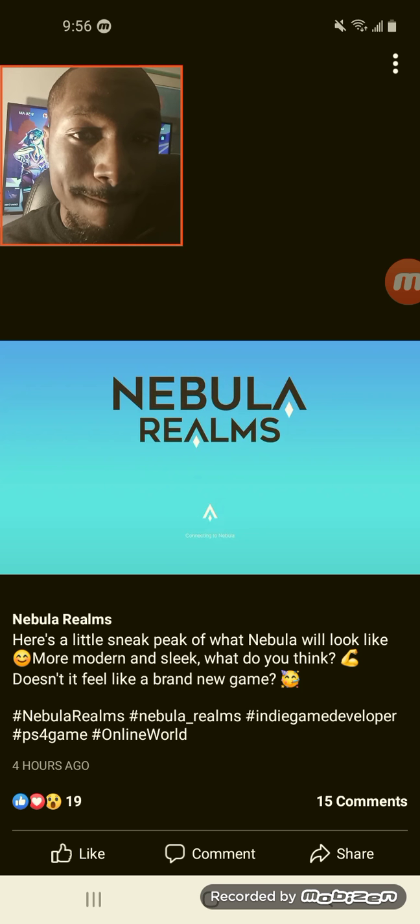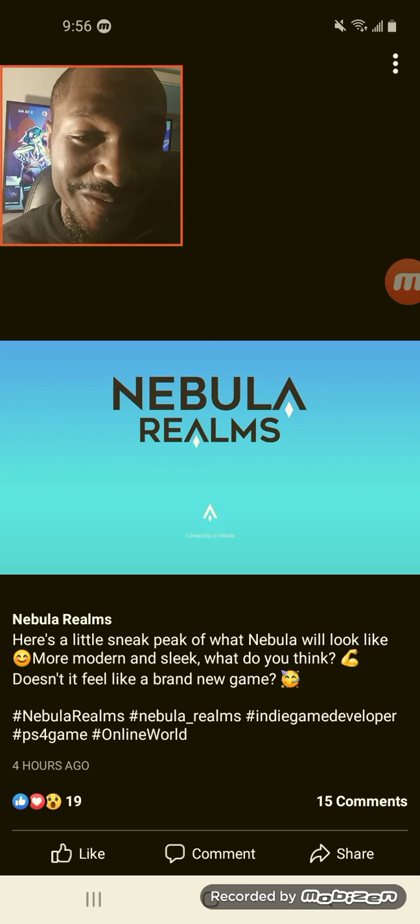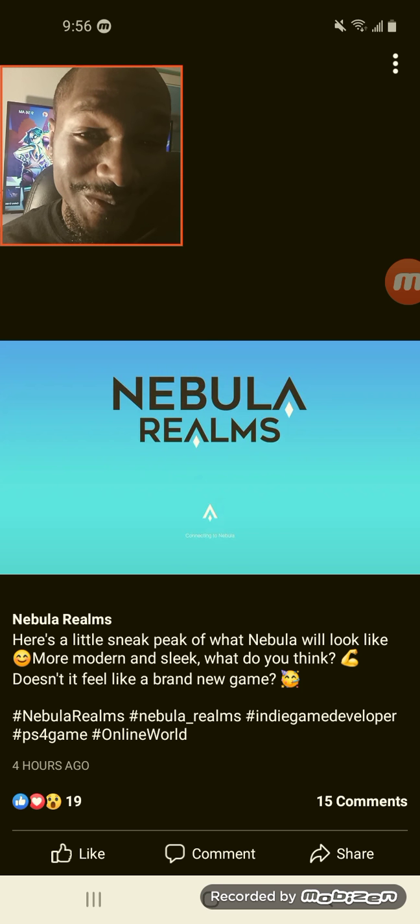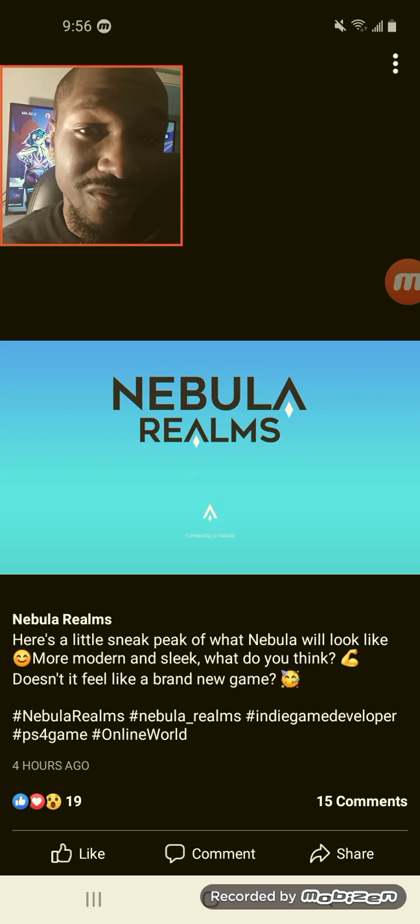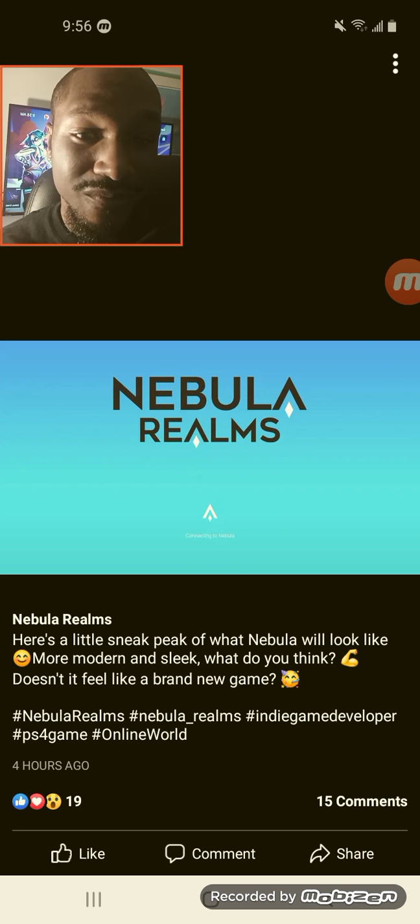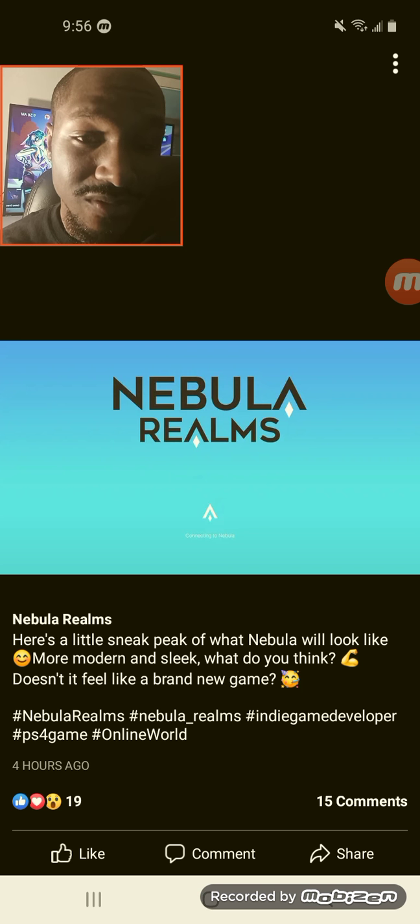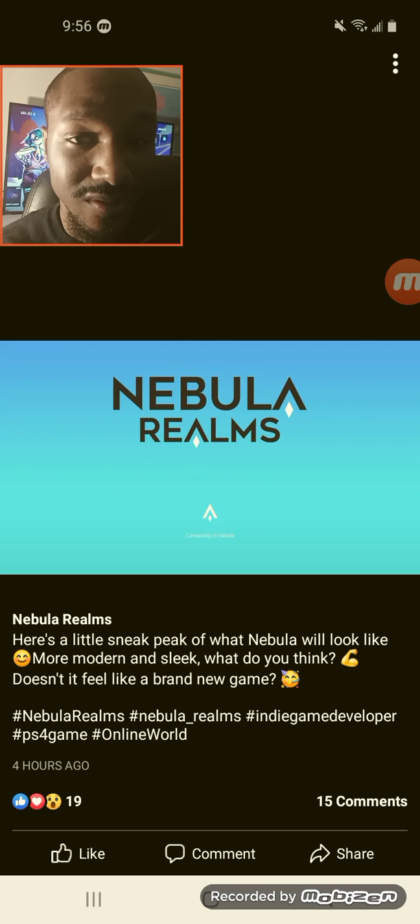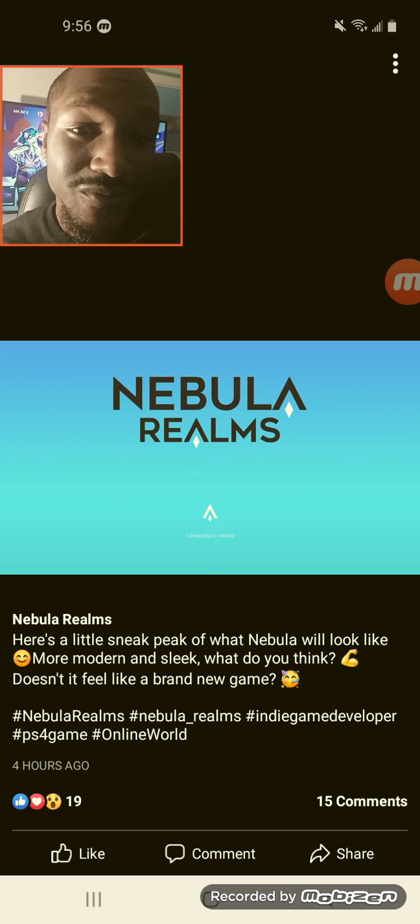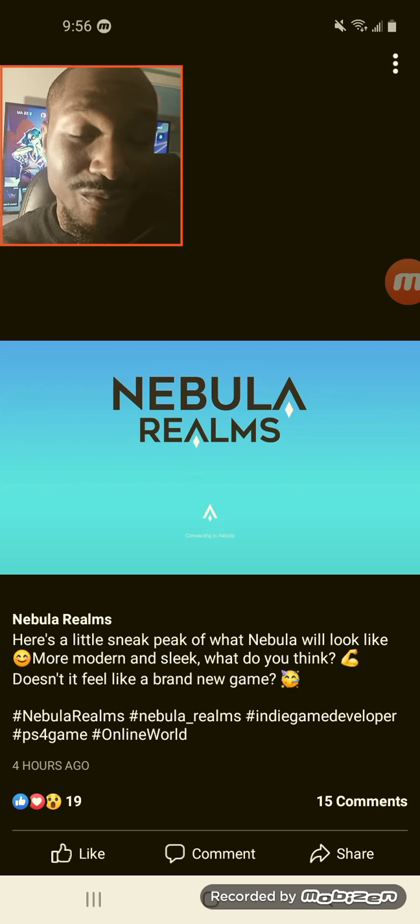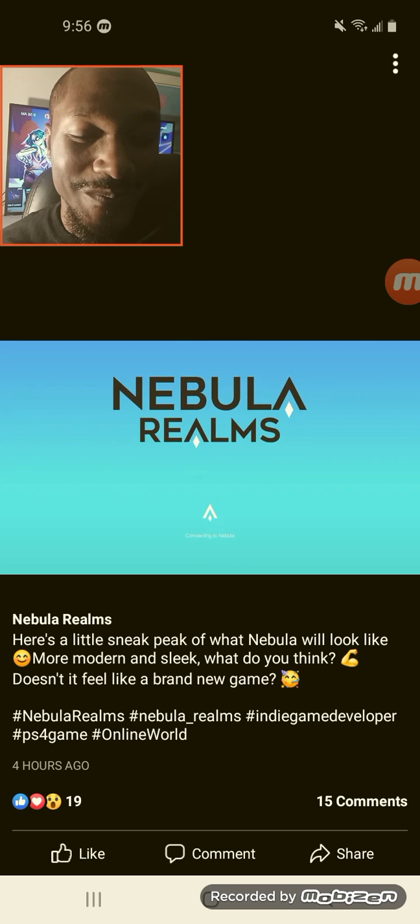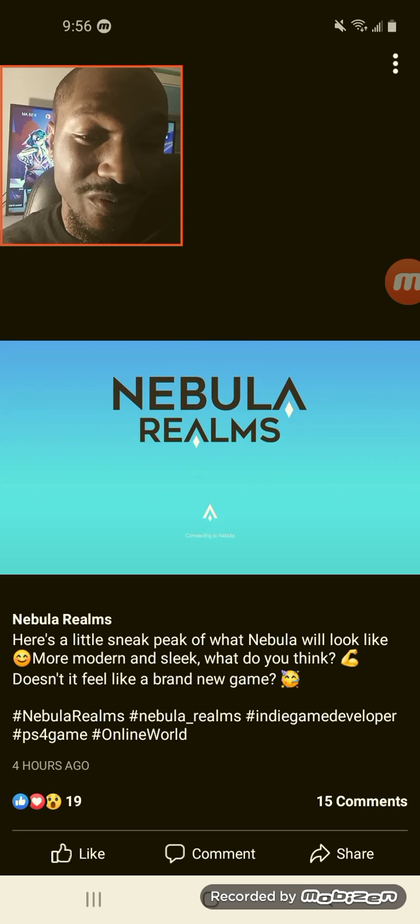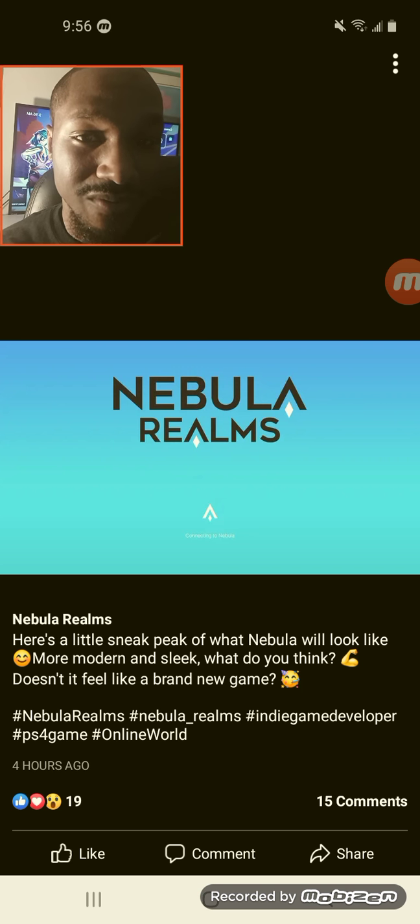We have our brand new sneak peek of the Nebula Realms remake. It's not ready yet, but this is going to be the brand new look of their logo for the game Nebula Realms and a teaser of their loading screen. So I'm just going to talk about it for a few minutes, and then let me know what you guys think about this new loading screen for Nebula Realms that's going to be coming out soon.